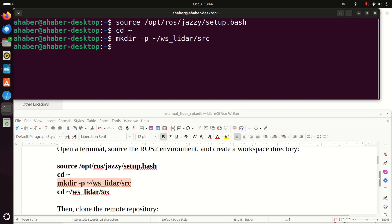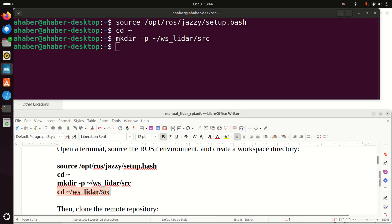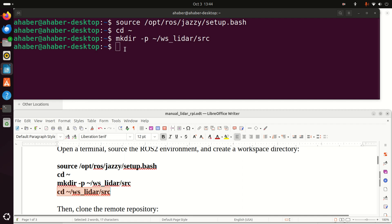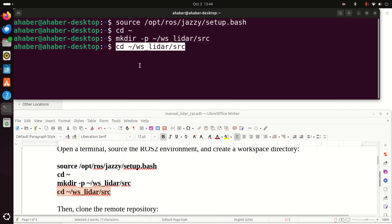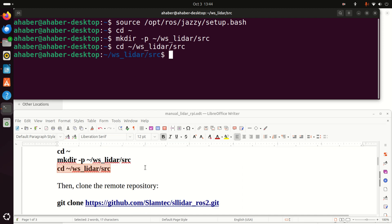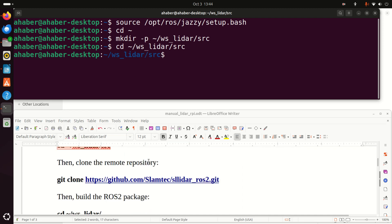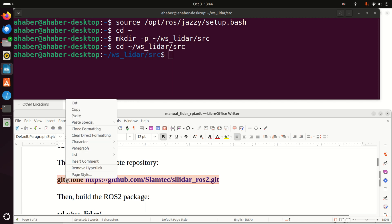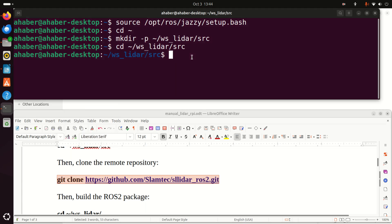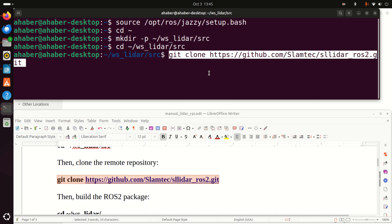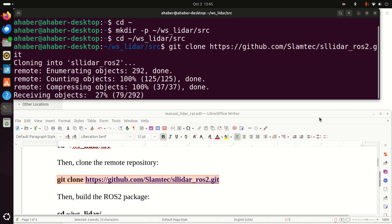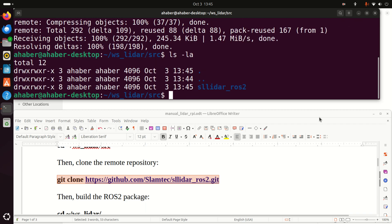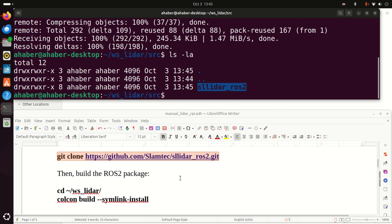Next, let's navigate to our source folder. And over here in this source folder, we need to download or to clone the remote repository. This remote repository is created by Slamtech and it contains the source file for building the ROS2 package for using the LiDAR. Consequently, we need to type this. This will actually download everything. And now if you type this command, you will see this folder and this folder contains all the source files.